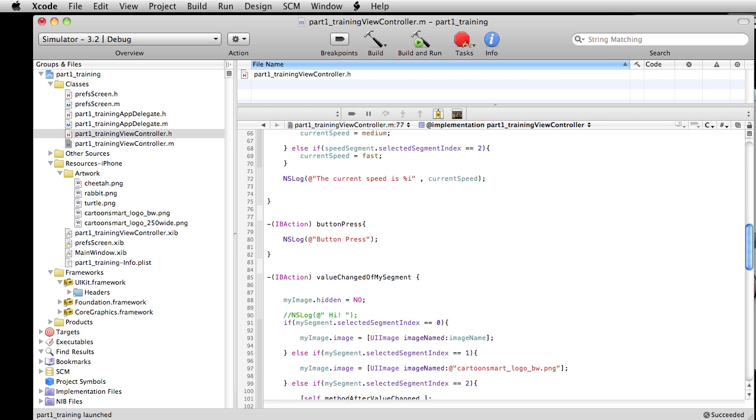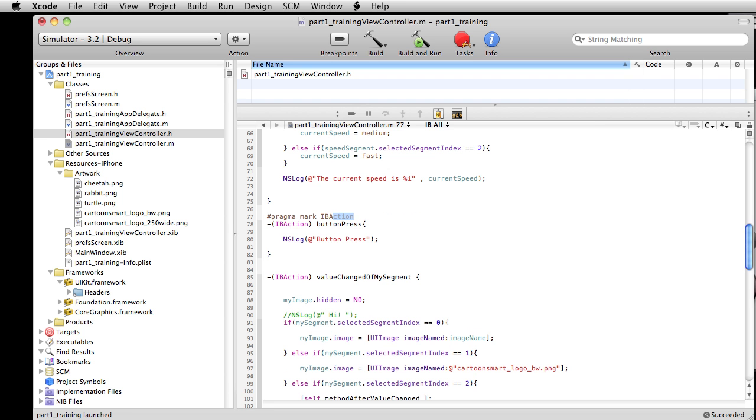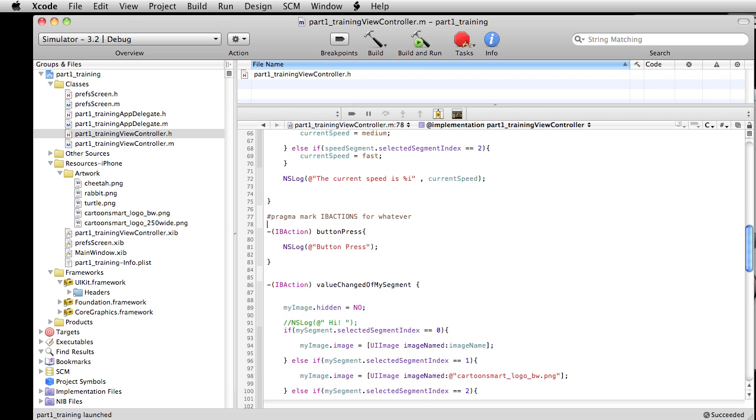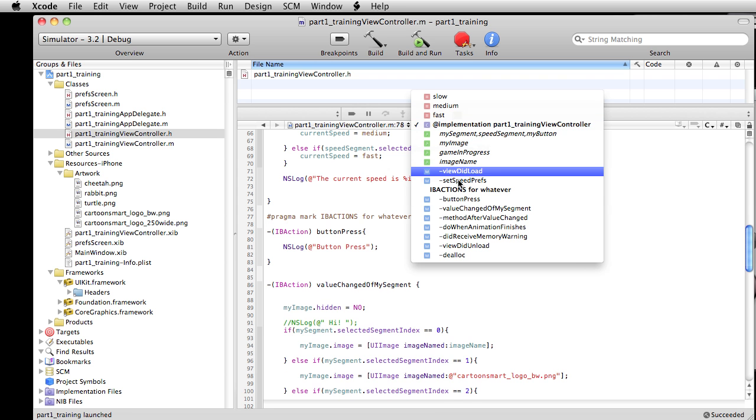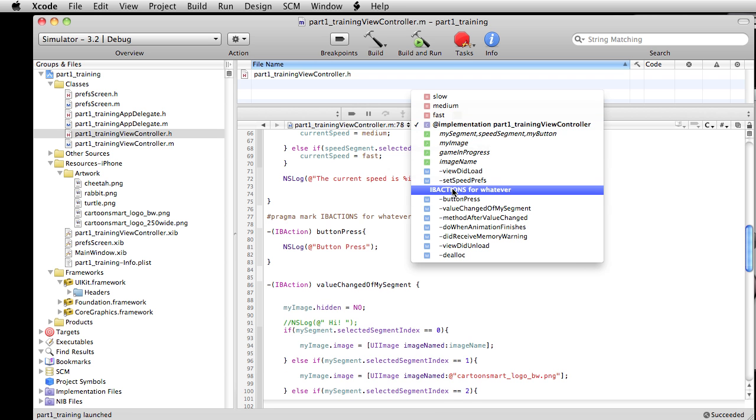I'd actually like to talk about this really quick. We can at any time, if we want to organize this a little bit better, write pound - and then as soon as you write P it's gonna give you pretty much what you want: pragma mark. Then you can set a label here, so we could say IB actions. You'll see now if you pull down over here, there's that label that we just created.